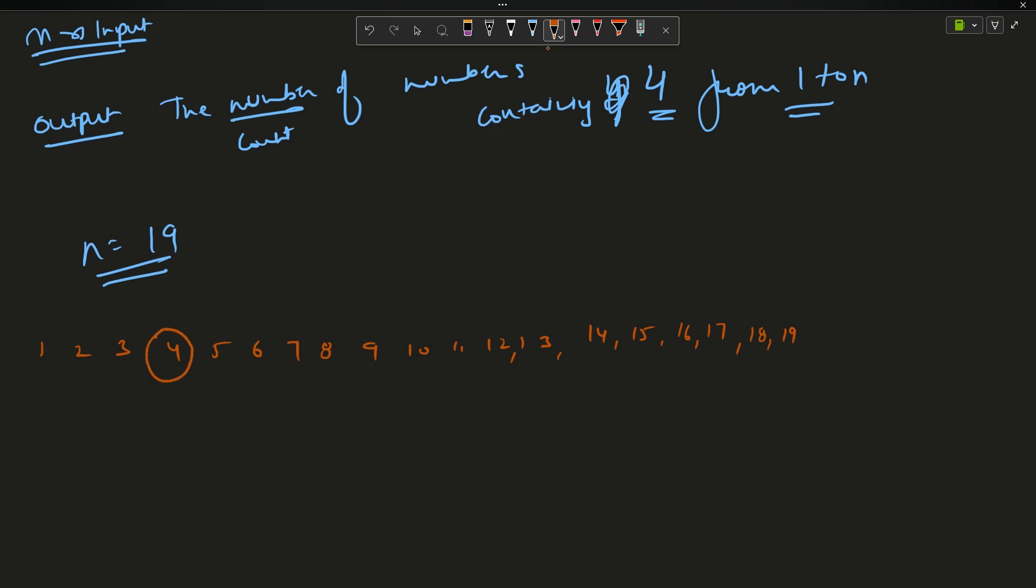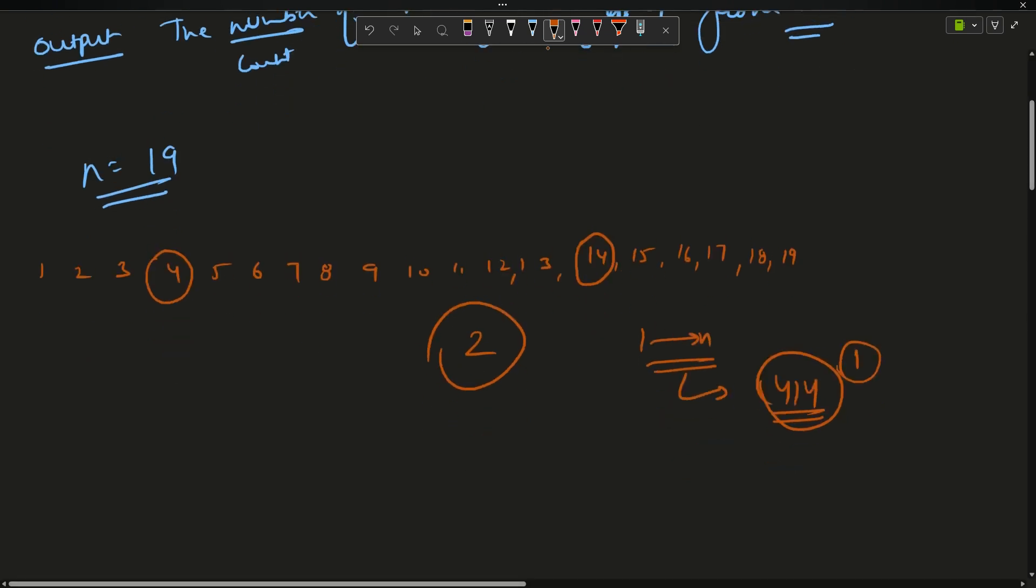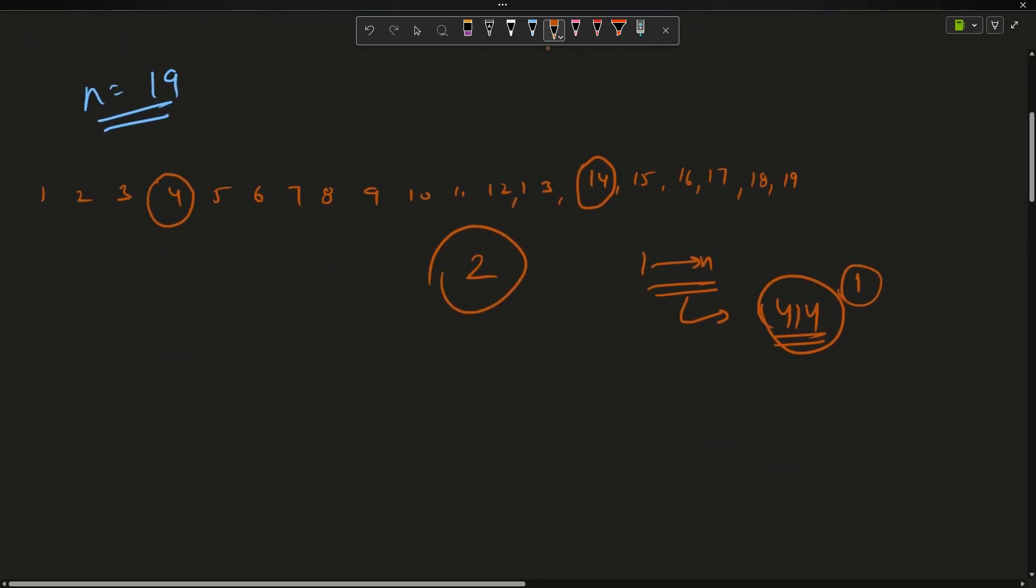This number has a 4 as a digit, after that this number has a 4 as a digit, so my answer will be 2. If 1 to n contains a number something like 414, you will count it as one only. You will not say that it contains two fours - no, you will count it as only one number.